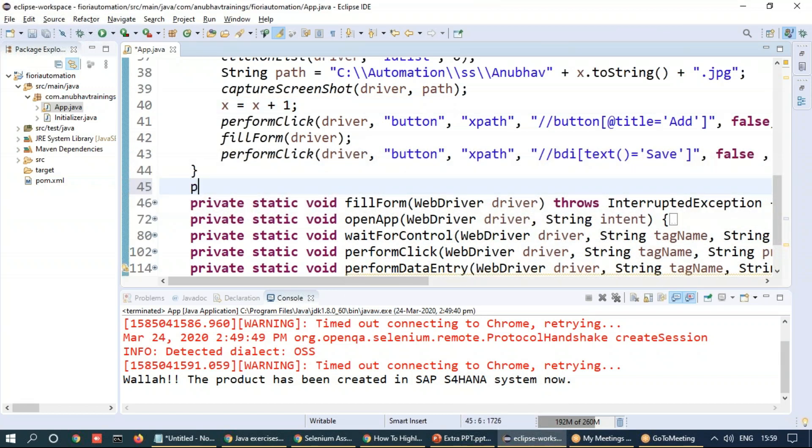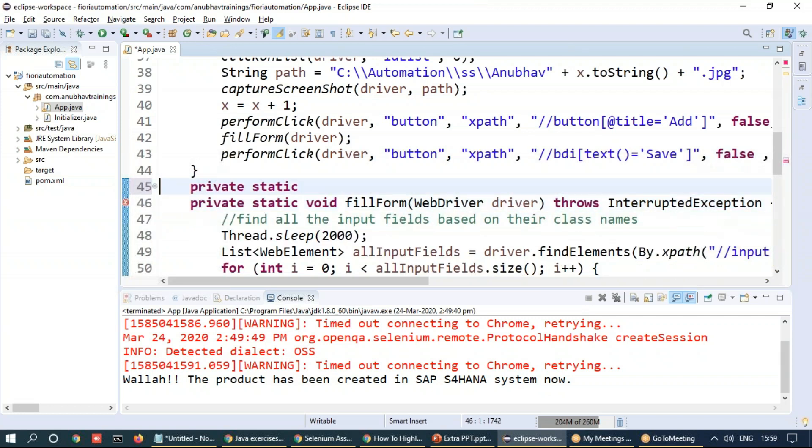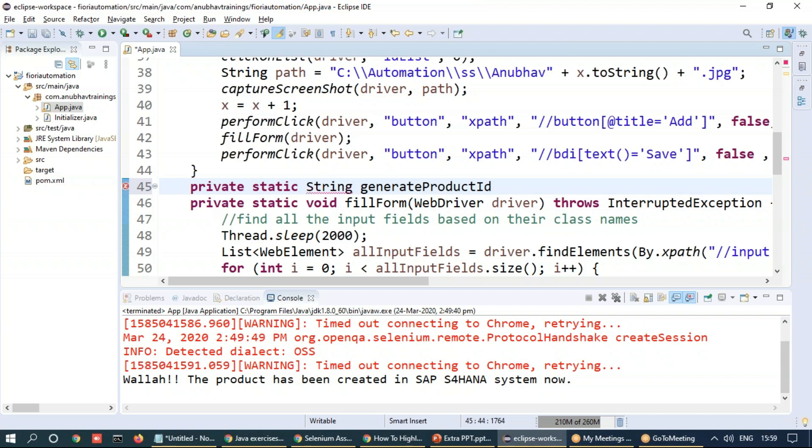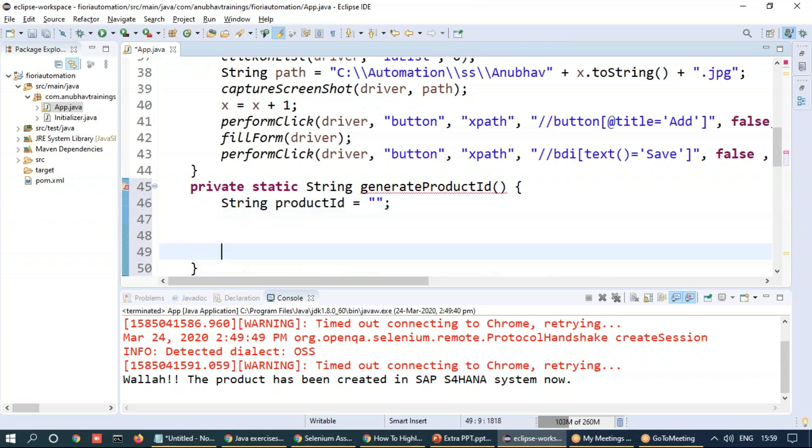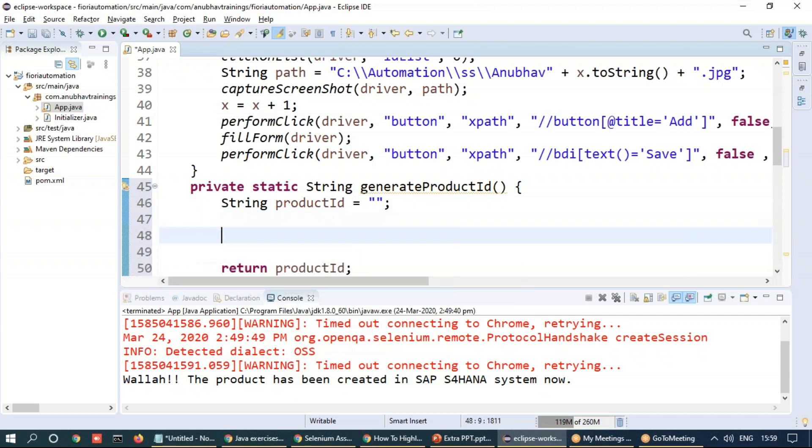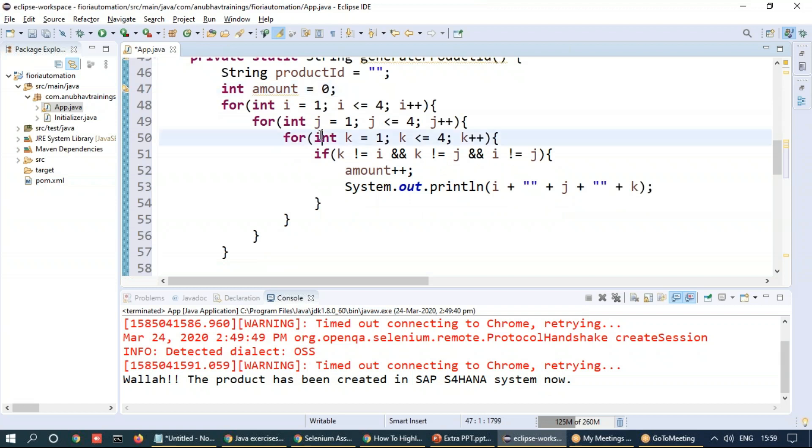So we can come here and we can say private static void and we are going to generate maybe a random number. So the return output is in a string, generate product ID. In this we are just going to add return out a product ID. So let me just create a string product ID equals to blank right now and we can say return this product ID out.